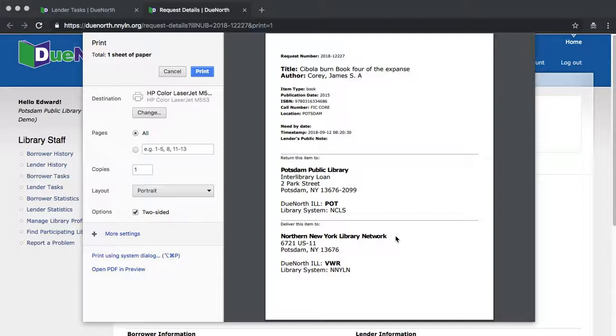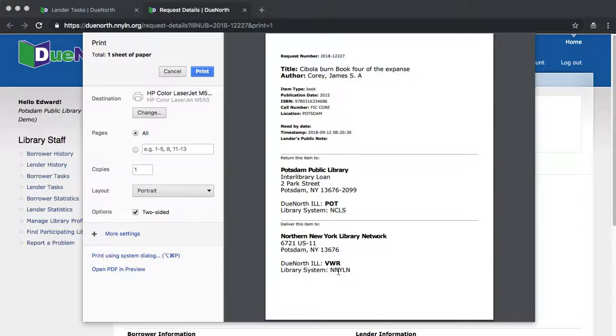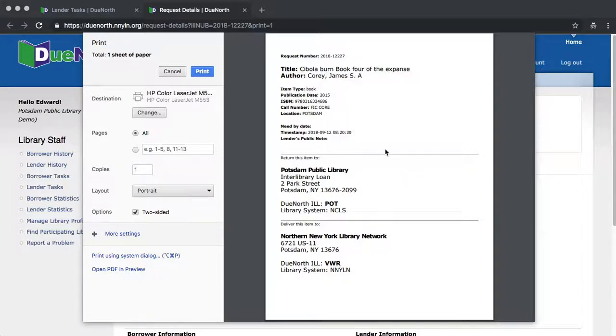The top has pull slip information. The bottom section can be separated and used as a mailing label or delivery label. The remainder of the sheet can be included in the delivery. The borrowing library can hold onto the sheet and use this section again as the mailing or delivery label.